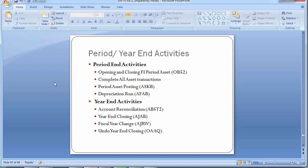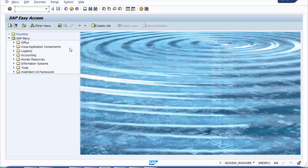The account reconciliation program reconciles between asset accounting determinations in the asset accounting module and the corresponding GL accounts in the general ledger, as per the GL account integration done with the asset classes. This report must be run before year-end closing. Do not make any asset postings while this report is running. The transaction code for account reconciliation is ABST.